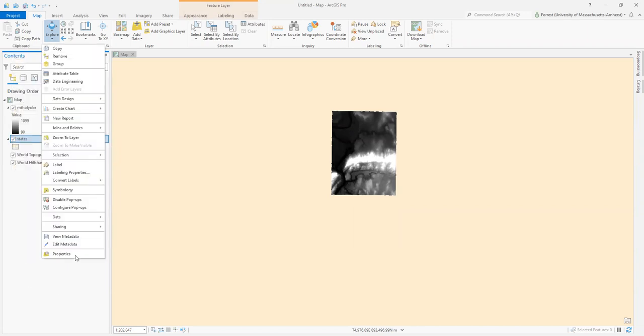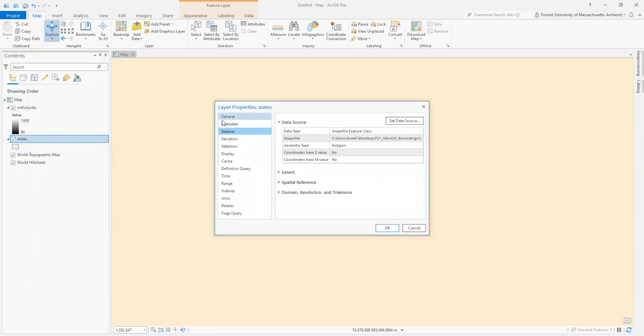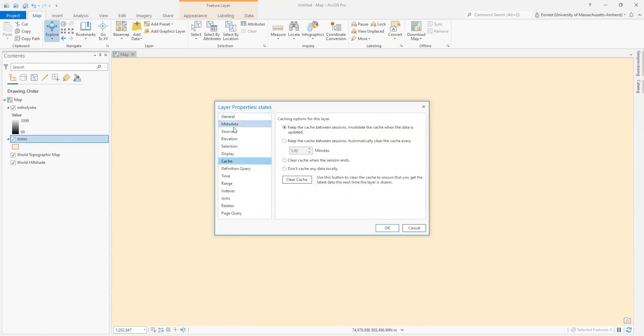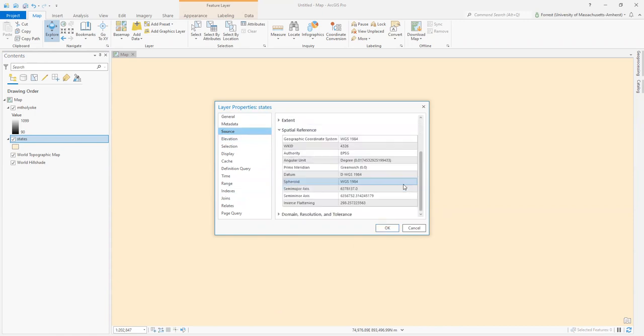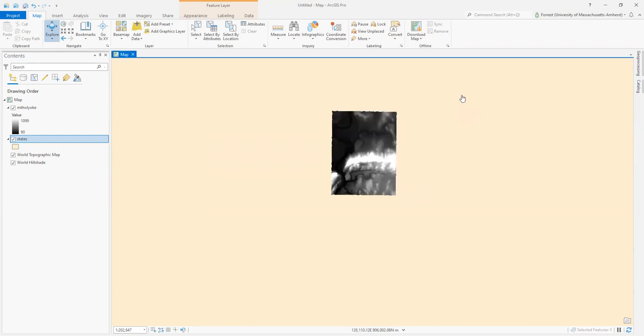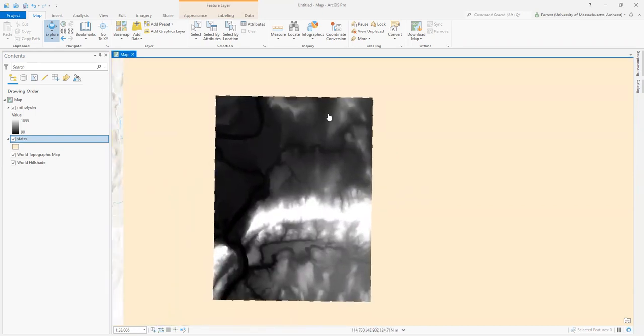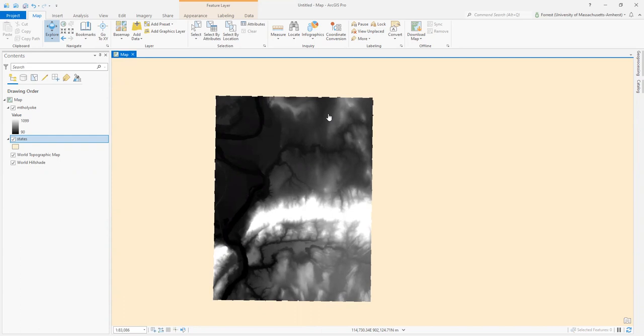Let's see what coordinate system the states file has. Right-click on the file and go to properties. Under source, we can see the spatial reference. We have something different here: WGS84, World Geodetic System. This is a geographic coordinate system, which are just lat-long XY coordinates. They're not projected at all. Geographic coordinate systems are not projections, so you should really say check your coordinate system, not check your projection, because some things are unprojected.